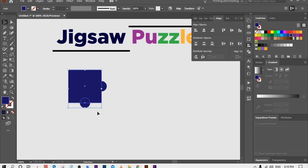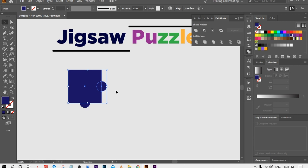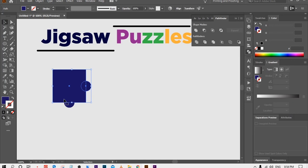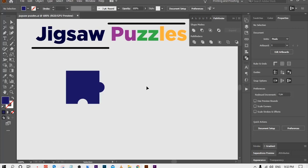Now select the circle and press Ctrl+C to copy, then press Ctrl+F to paste in front. Place the second circle at the bottom edge of the rectangle, aligned to the middle. Now select both circles and use Pathfinder to make them into one shape — the answer is the Unite option. Select Unite to convert them into one shape. Then select those combined shapes along with the rectangle and go to Pathfinder again. This time select Minus Front to subtract the circle area from the rectangle. Now we have a shape in the form of a puzzle piece.